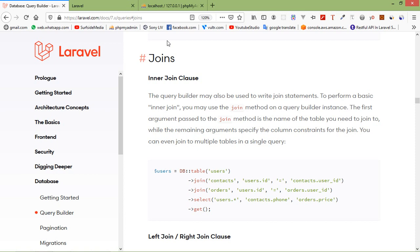Why do we use join clauses in Laravel? A join clause is used to combine rows from two or more tables based on a related column between them. There are several types of join clauses used in Laravel: inner join clause, left join clause, right join clause, cross join clause, advanced join clause, and subquery join clause. In this video we will discuss inner, left, and right join.